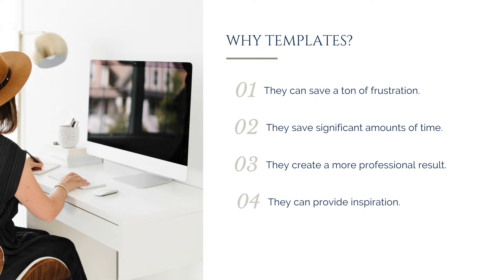And finally, templates can also provide you with plenty of inspiration for how to use Canva in ways that you hadn't previously thought of.